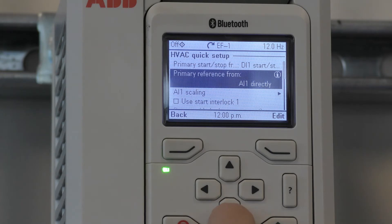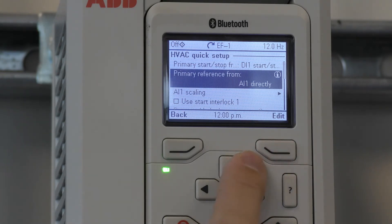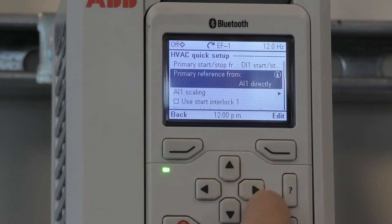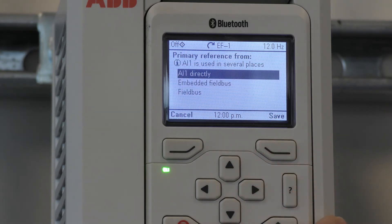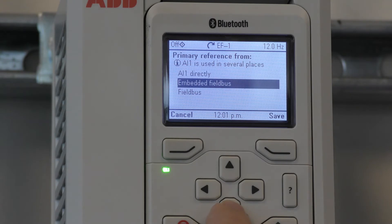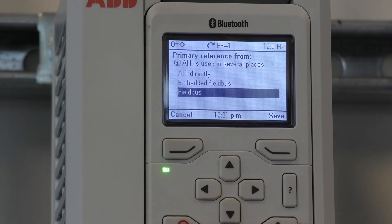The next parameter is Primary Reference. This utilizes an analog input, and that is where the speed signal will land. We can use AI1 directly, embedded fieldbus, or fieldbus adapter.